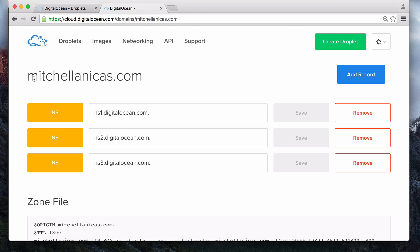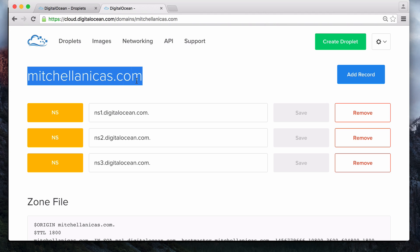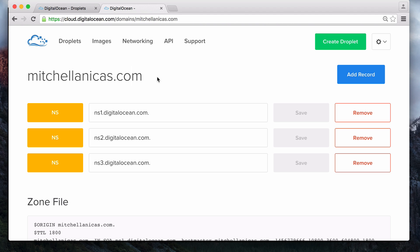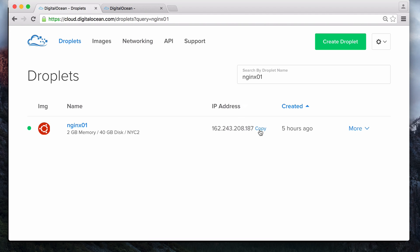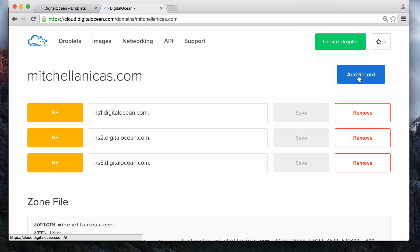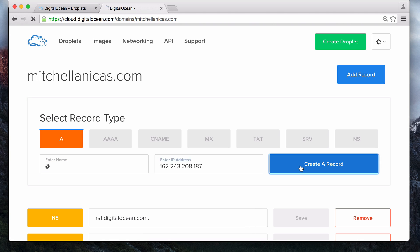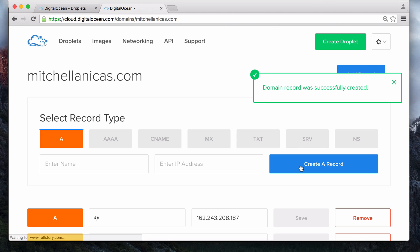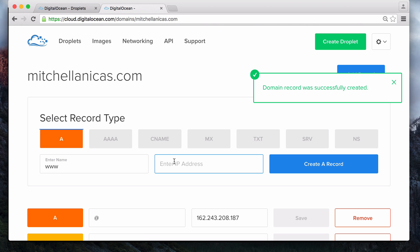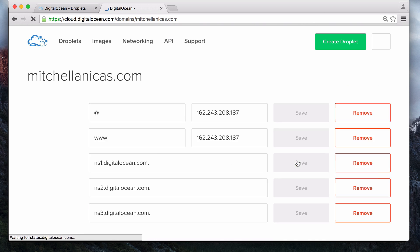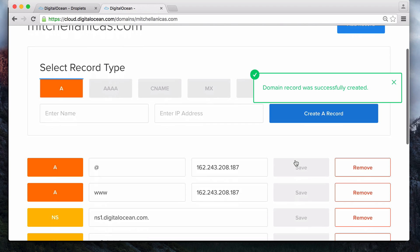If your domain doesn't already exist in the system, create it. I'm using MitchellAnikas.com. Then, create an A record for the domain name, and another for the www version of the domain. Both of them point to my server's public IP address. Once the DNS information propagates, you should be able to access your server via your domain name.